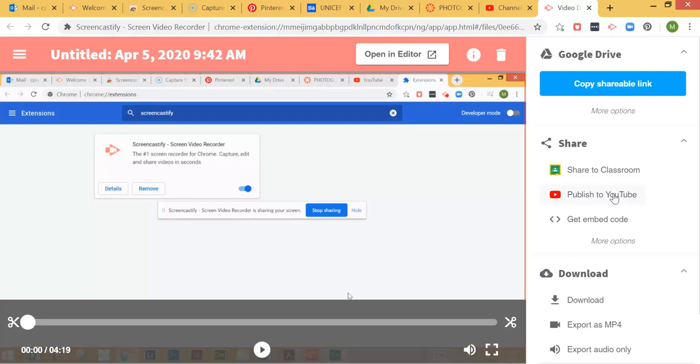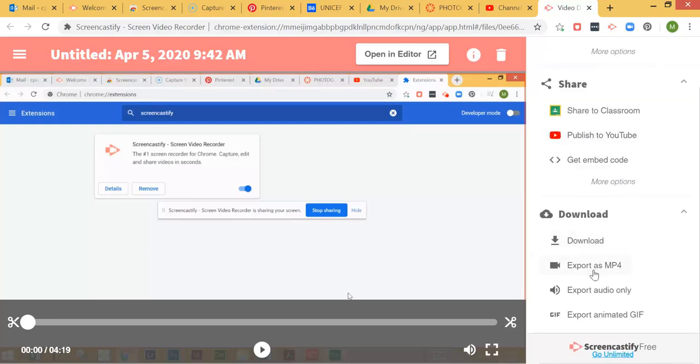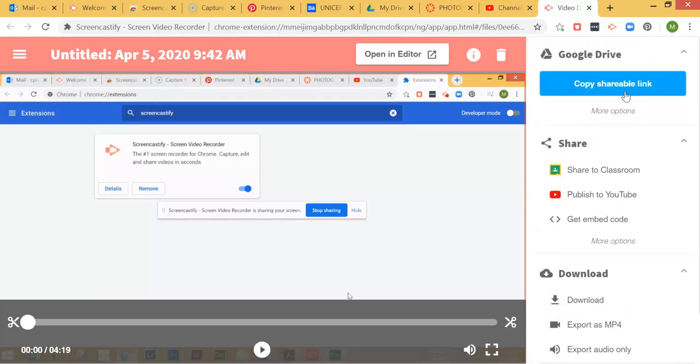The other option is you can export it as an MP4. That will export the file onto your desktop, and then you'll be able to upload that file into Canvas in the discussion board area. So you have several different options. For this first one, I'm just going to choose copy shareable link.